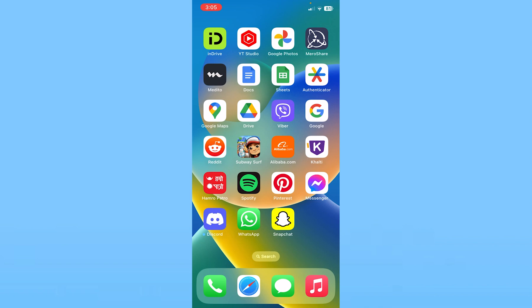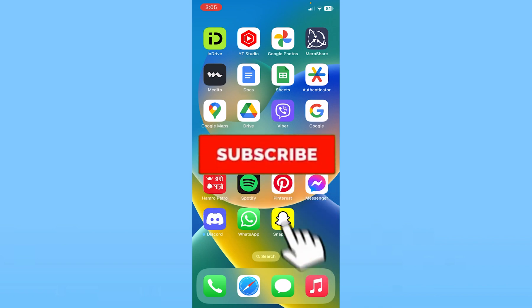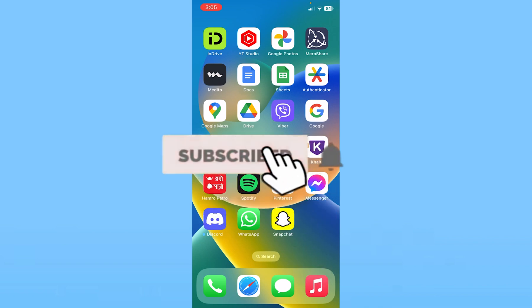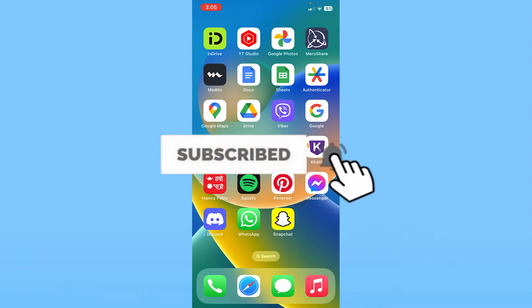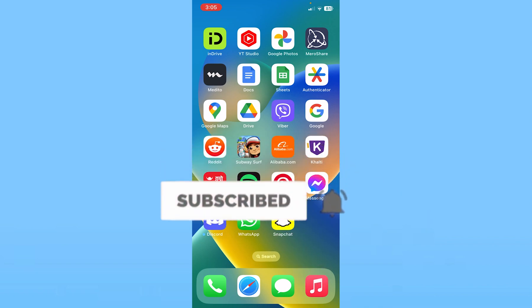If you found our video helpful, hit the subscribe to our channel. I'll see you guys next time.